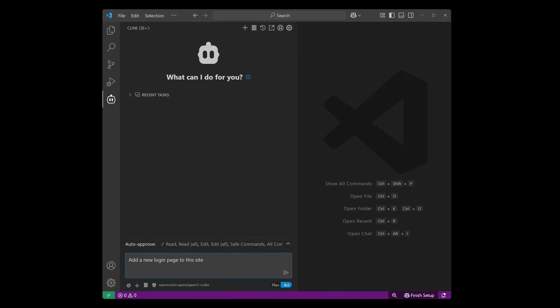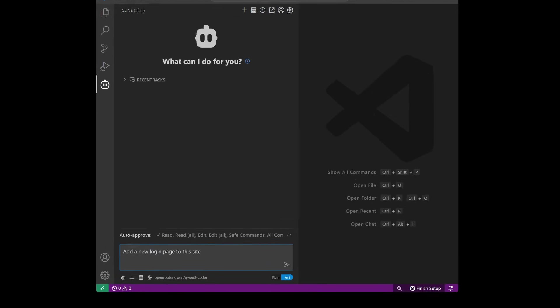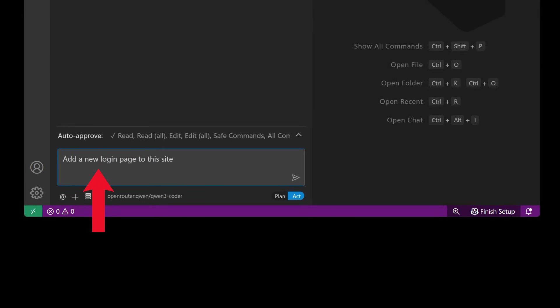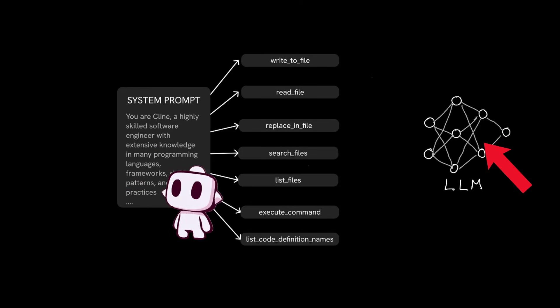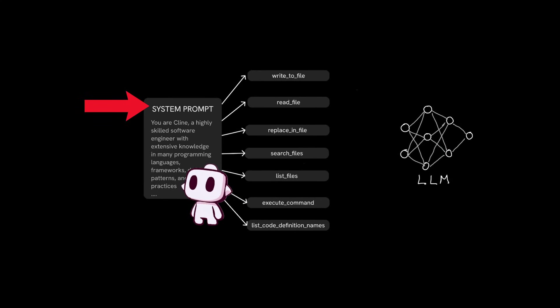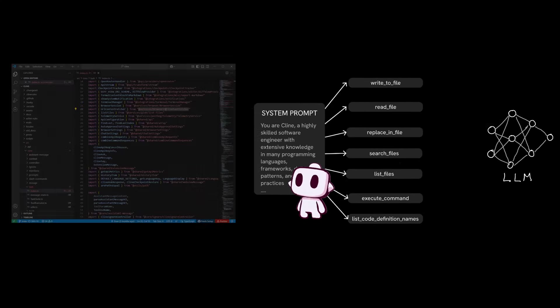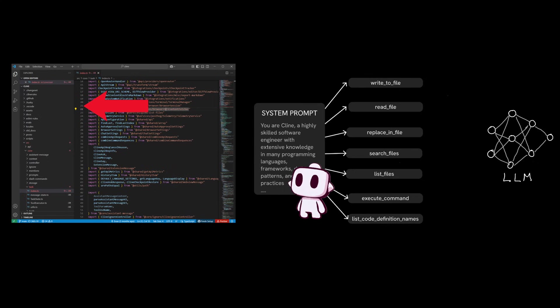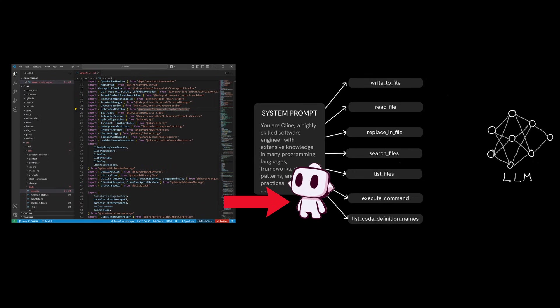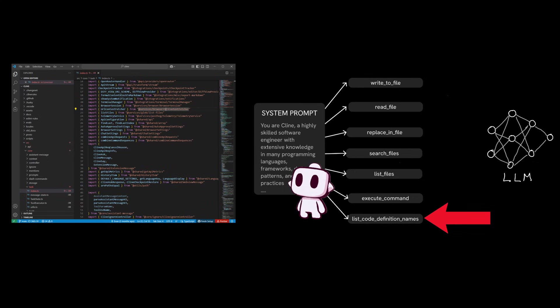So going back to the earlier prompt that said add a new login page to this site, in order for the LLM to fulfill this requirement, the system prompt serves as a means for the LLMs to autonomously explore and change code within your workspace by ordering client to perform all the tools that are available directly in the system prompt.